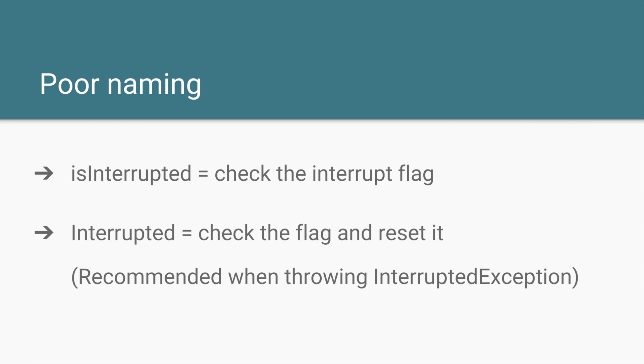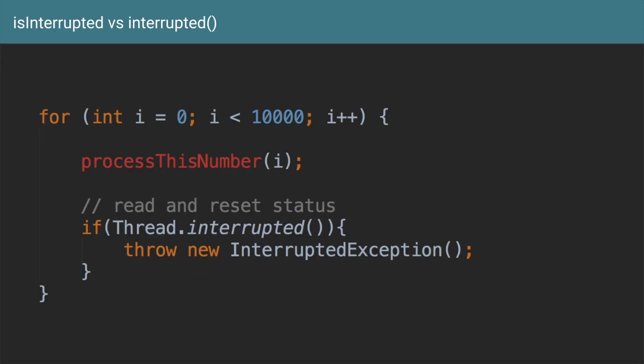And interrupted is generally recommended when you're throwing InterruptedException. So you can combine that reading and resetting the status using Thread.interrupted. So you can say Thread.interrupted and you can throw new InterruptedException. So in this case you have also read it and you have also reset it in a single step.